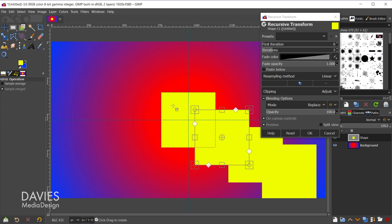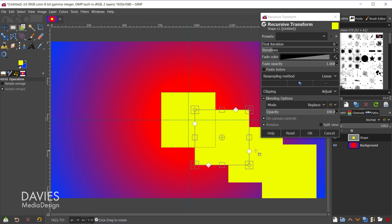What this means is that the start of our recursive transformation is going to start at zero, or it'll start at our original layer, so our original shape here. And then number of iterations is the number of transformations you want to happen. So in this case we have three iterations, so one, two, three.